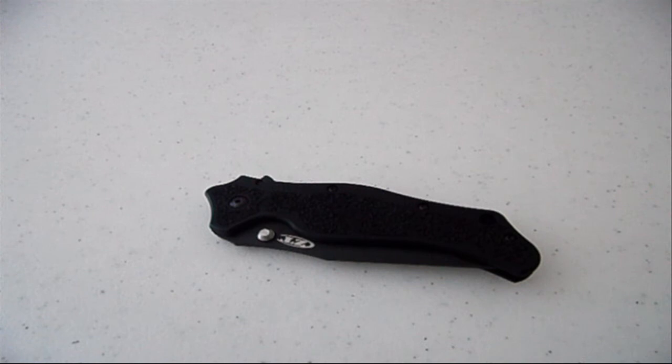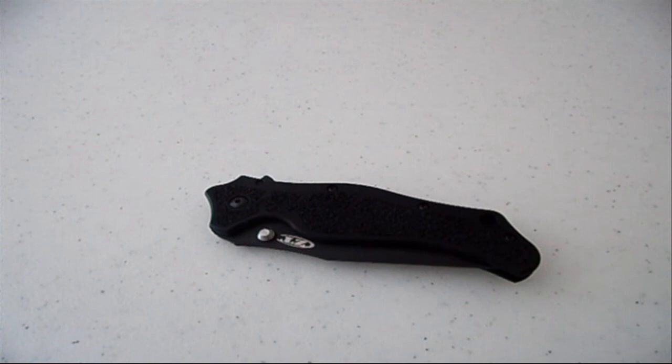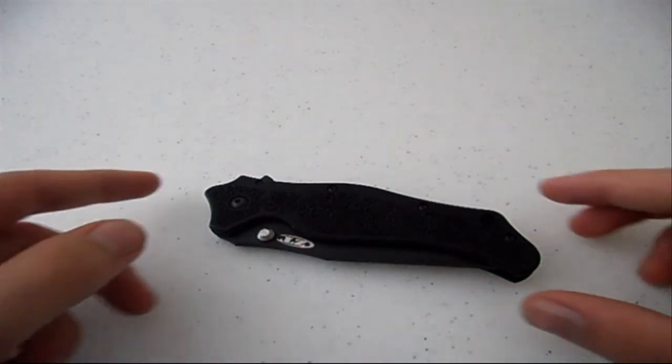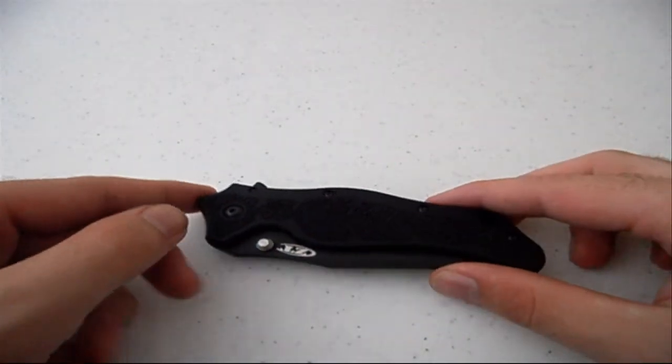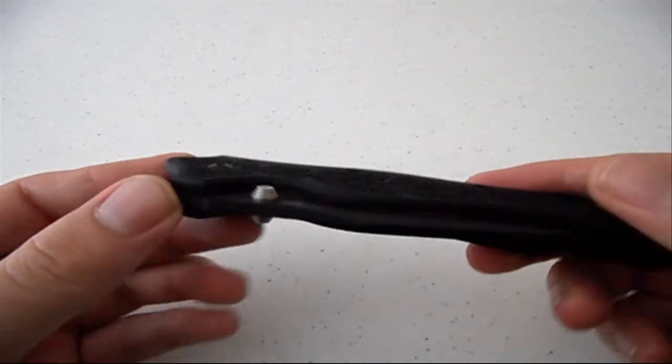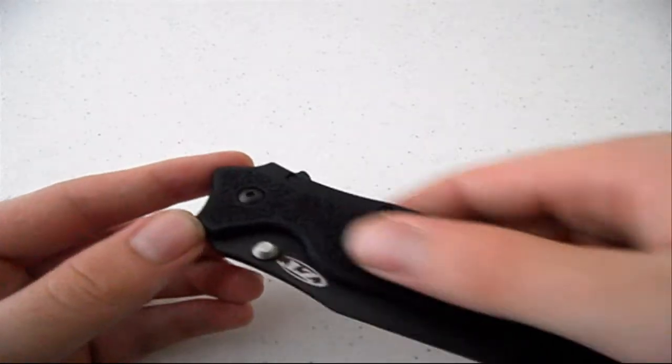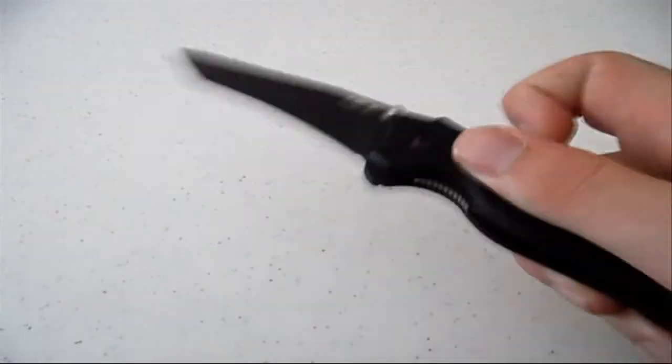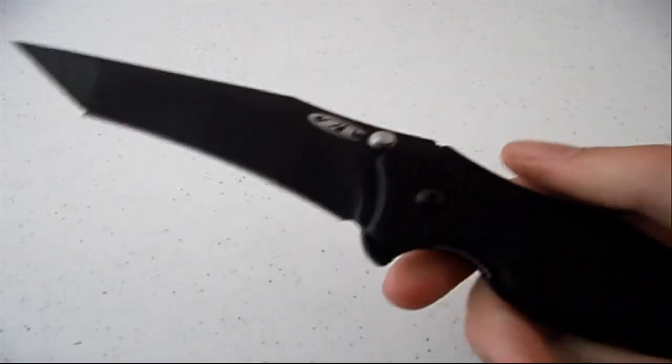This is Matt from Urban Survivalist and we're taking a look at the Zero Tolerance Model 0400. It's designed by Ken Onion and it's a spring assisted tactical folder as you can see there.